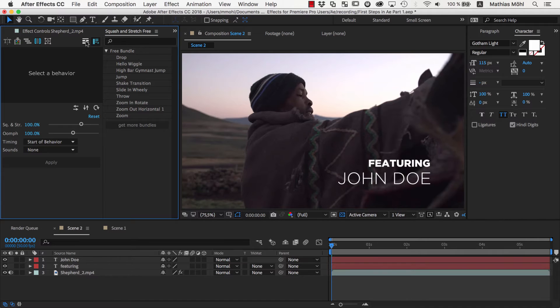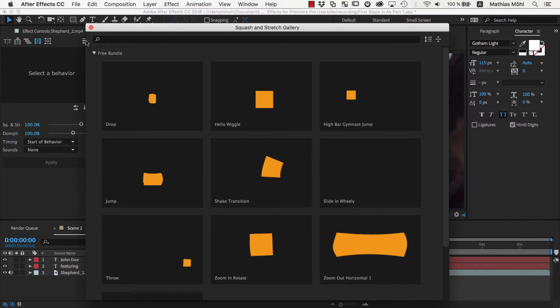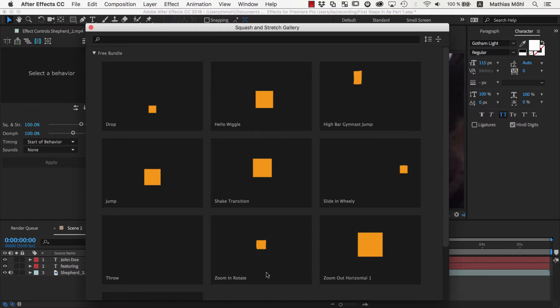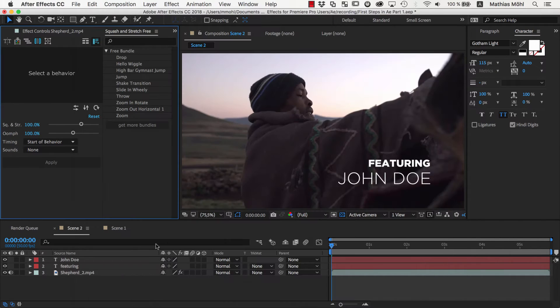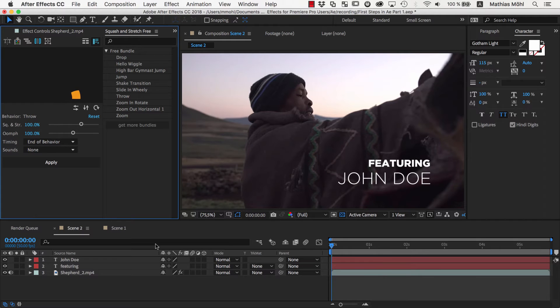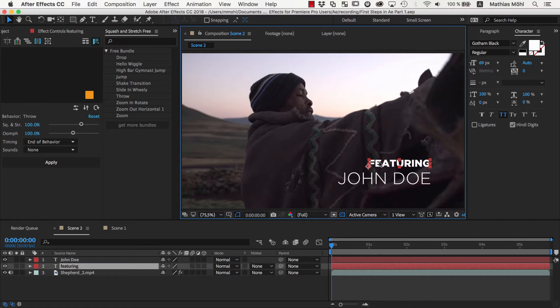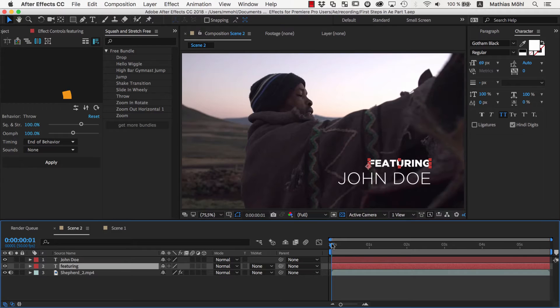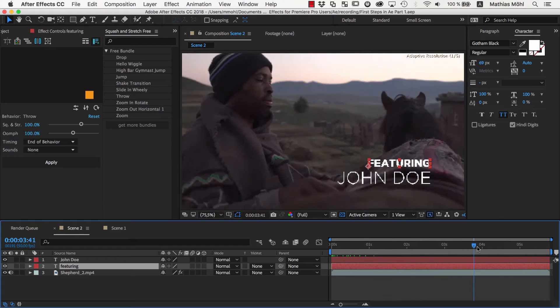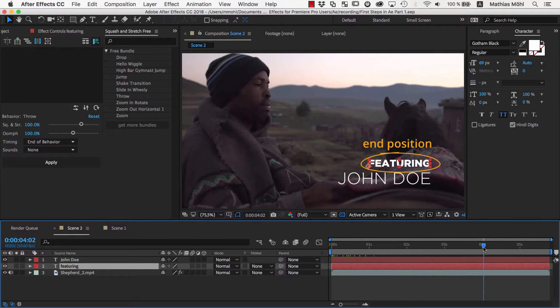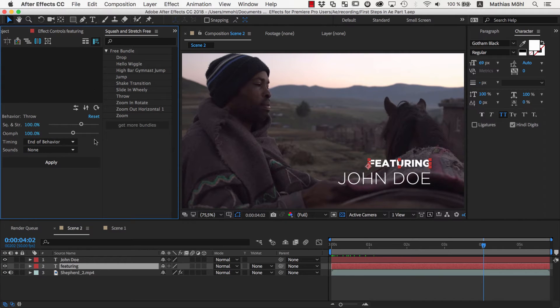We click on this icon here to open the behavior browser of Squash and Stretch. Here you can see all the behaviors that are included in the free version. Let's pick this Throw behavior, for example. We simply select the layer here, move the current time indicator to the time where the behavior should end because this should be the end position of the animation and the timing option here is set to End of Behavior, and then apply the behavior.